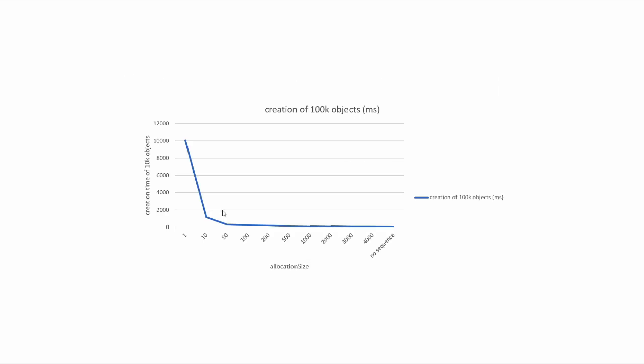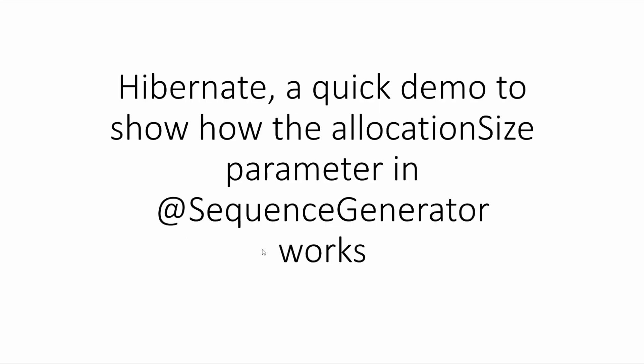So we have seen that starting from the default value 50, the performance is getting better. In this session I'm going to show you how exactly this parameter is working in Hibernate. So let's get started.